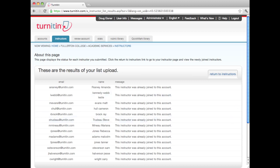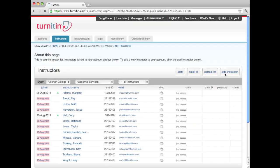This will bring up the results page with a notification that the instructors have been added. Click Return to Instructors to see the instructor roster page.